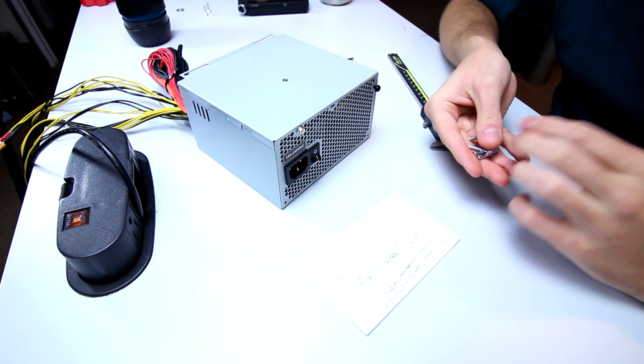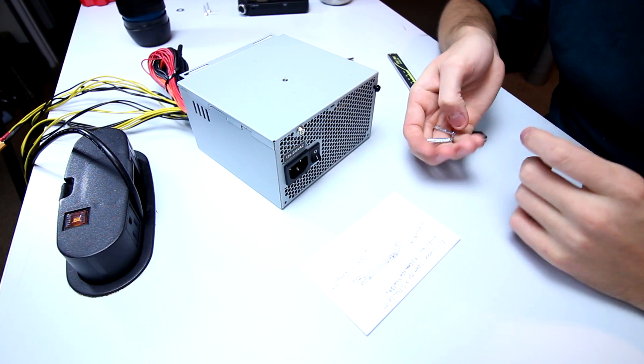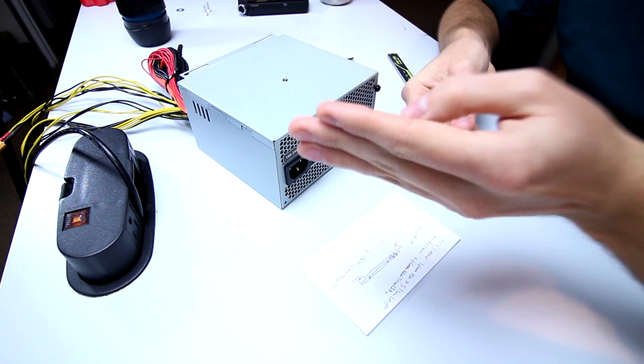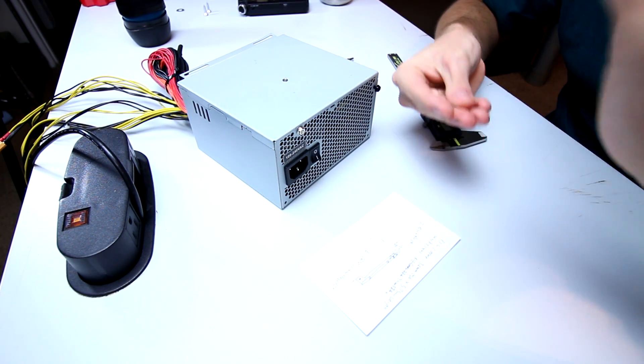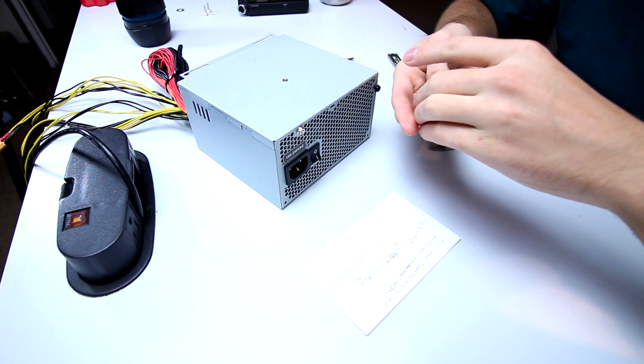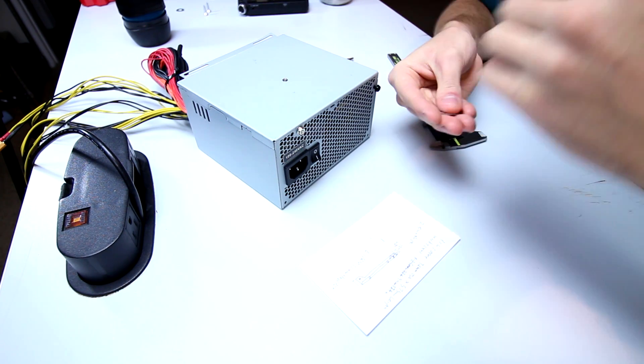So that's going to be about it for our measurement segment here. I'm going to go ahead and flip on over to the computer and I'll show you all how I'm going to model this.